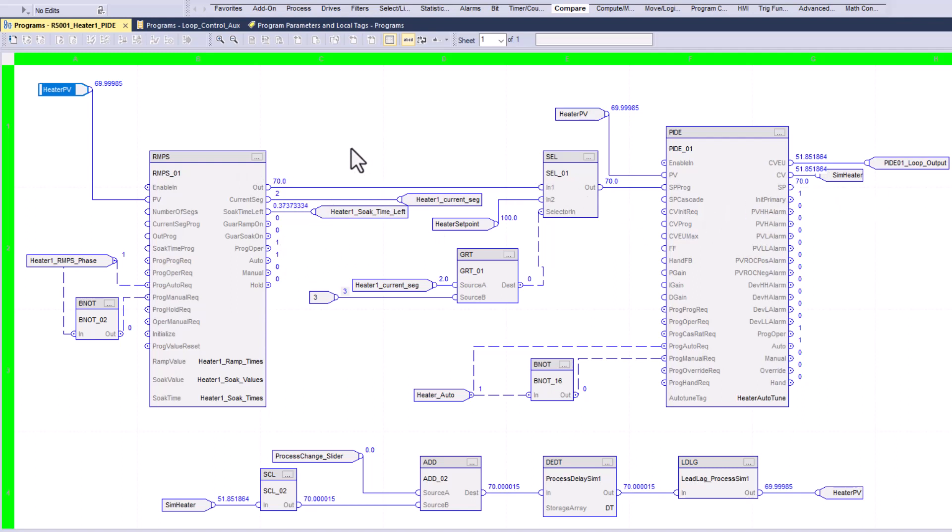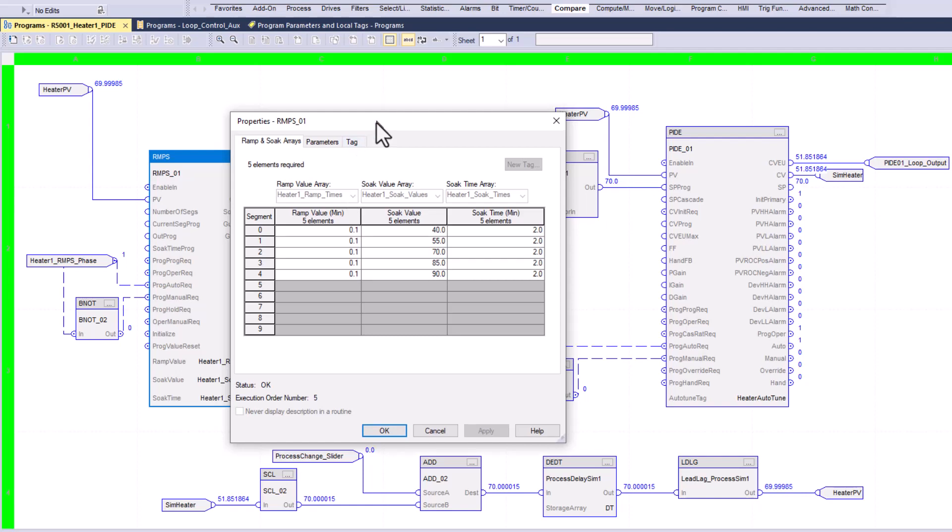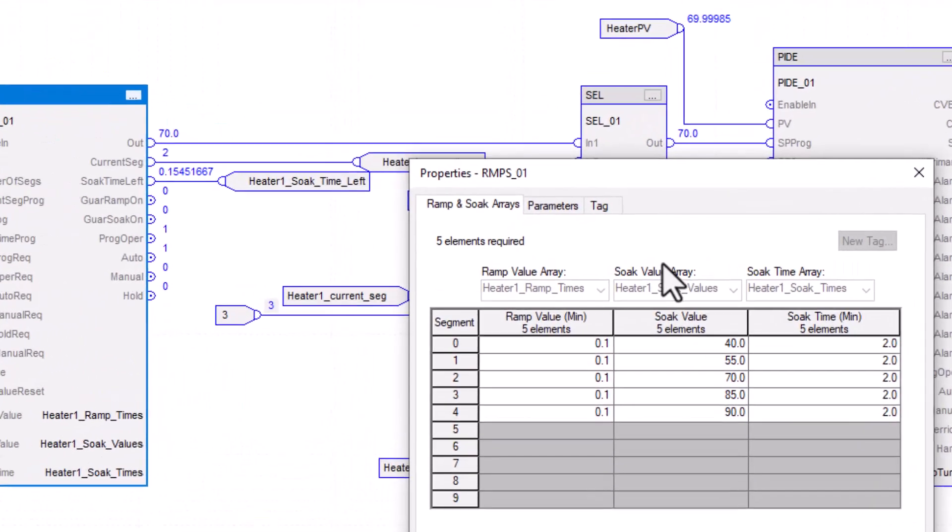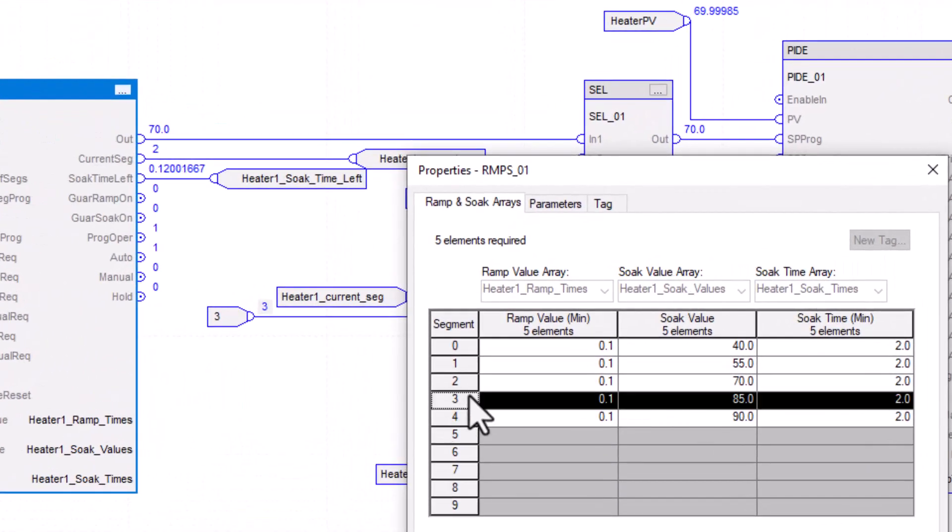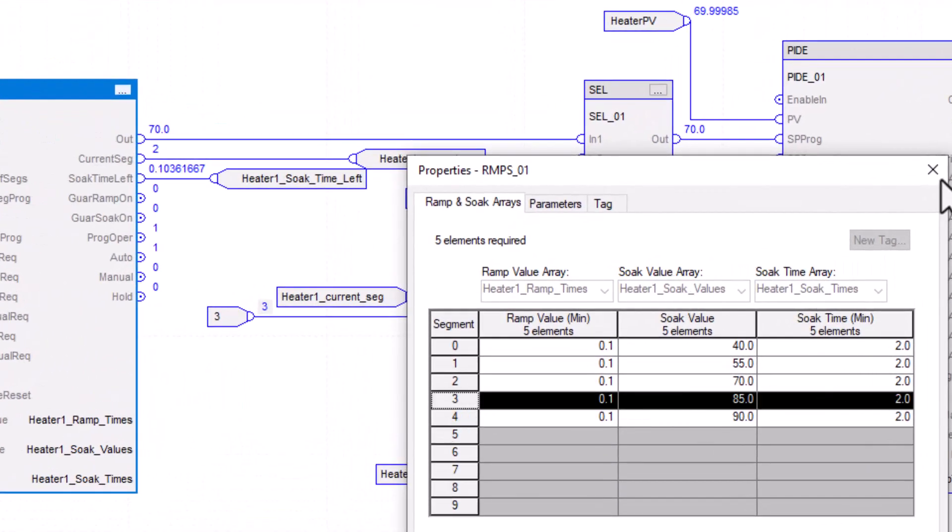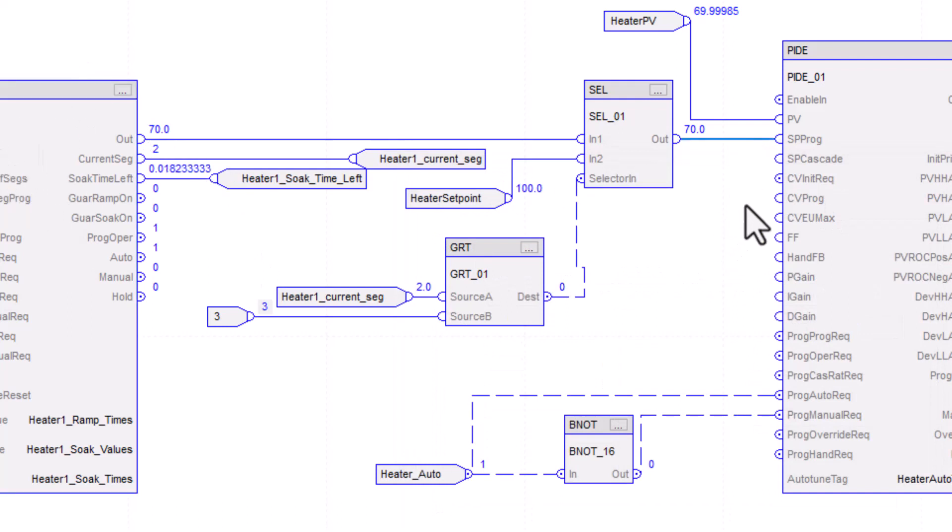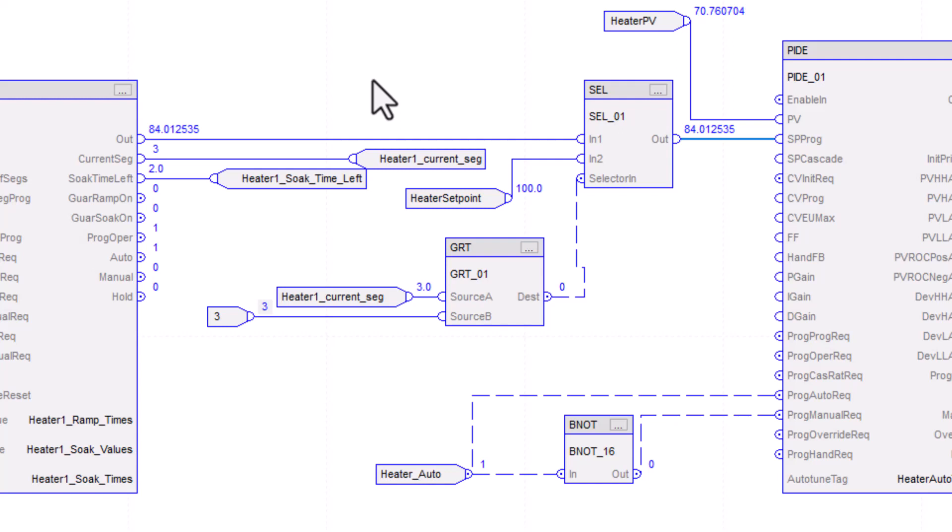All right. So we are about right about the change. We got about a couple seconds left or whatever to change to segment three. Now in segment three, what we're going to do is we're going to change to 85, which is right here. That's in our ramp and soak. So that's going to give the set point change over to our PIDE to 75, and then that will give the PIDE the ability to control the heater up to the range of 80 or 85 at that point.